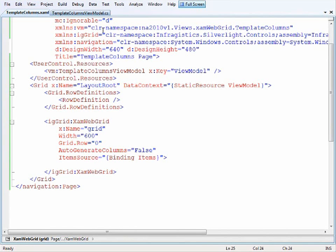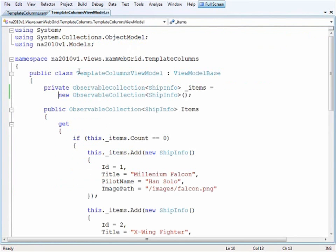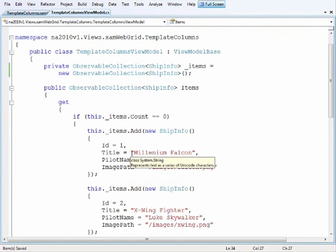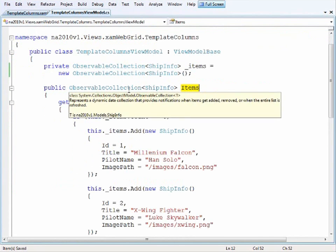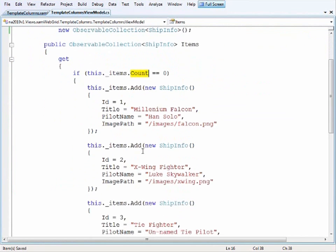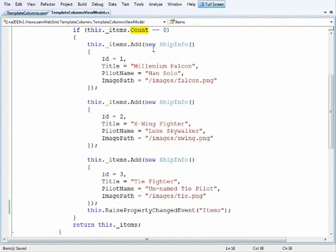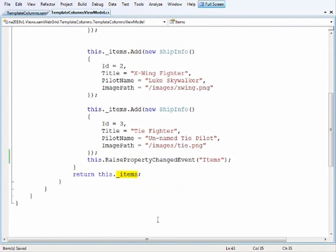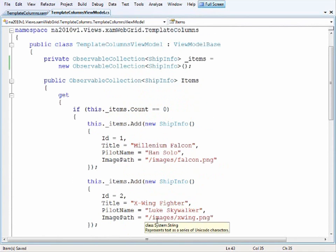Let's look at the view model class. I'm doing lazy initialization on the items. I have an observable collection where when its count is zero, I add instances of the ship info objects. Once we add those in, we return the instance of the items class, which is what the UI is binding to.